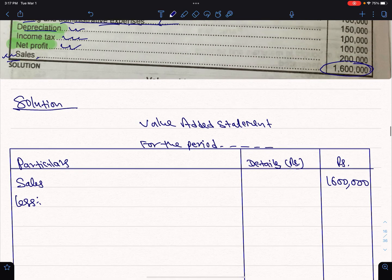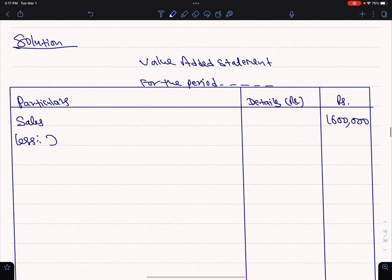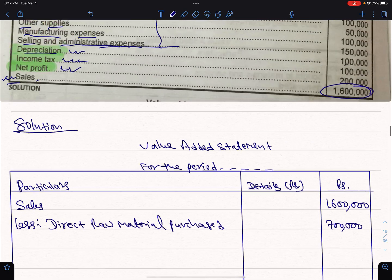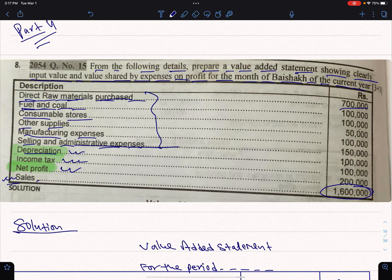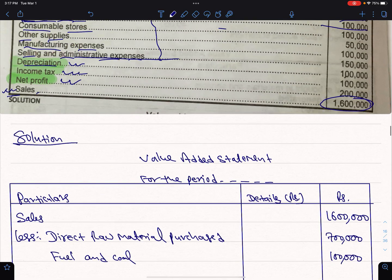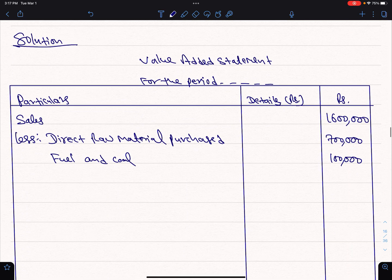Direct raw material purchase: 7,000,000. Fuel and coal: 1,000,000. Consumable stores: 1,000,000.